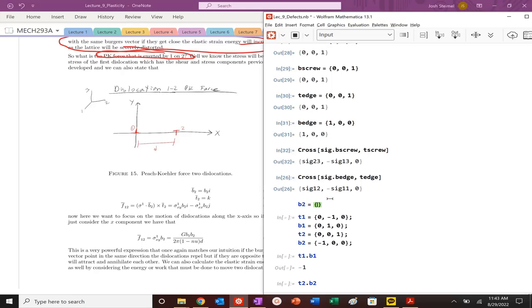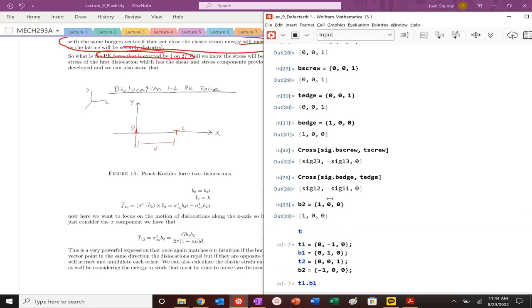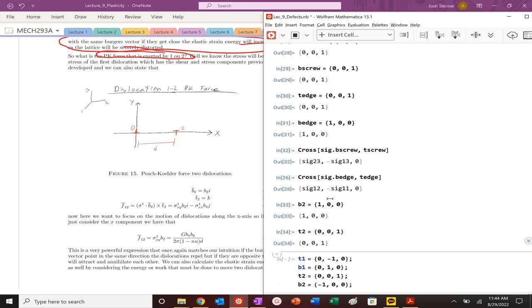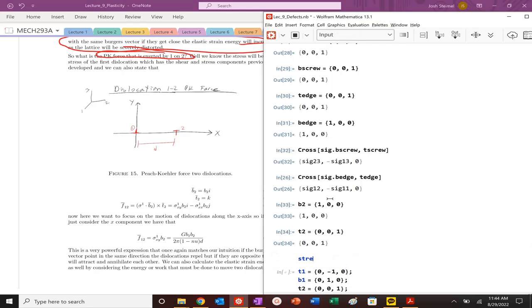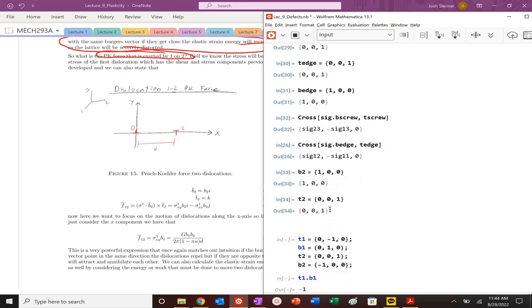So we can actually calculate the force between essentially these two defects to prove that they will either attract or repel. We can calculate the PK force of one edge dislocation stress field on another. Let's do b2. We're going to say that Burgers vector is 100. So let's do the first case where they have the same polarity. b2 is 100, t2 is 001.